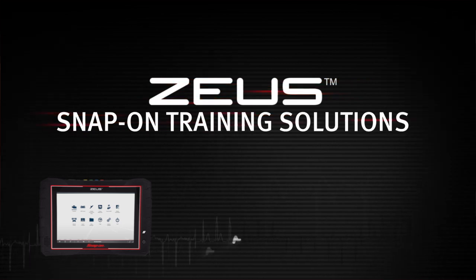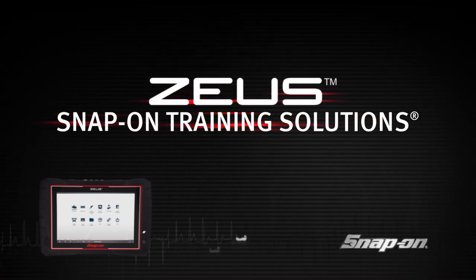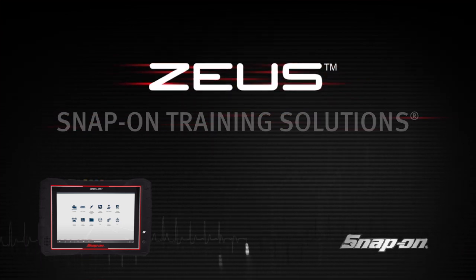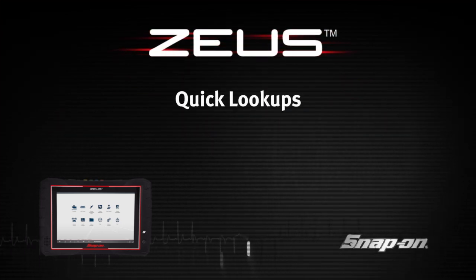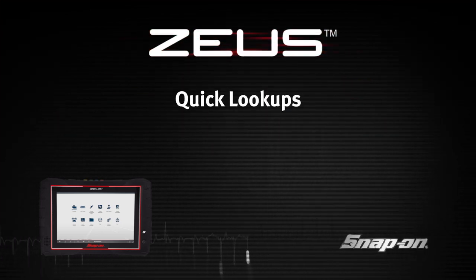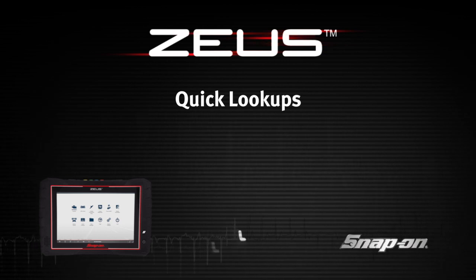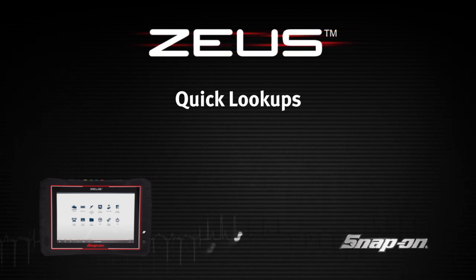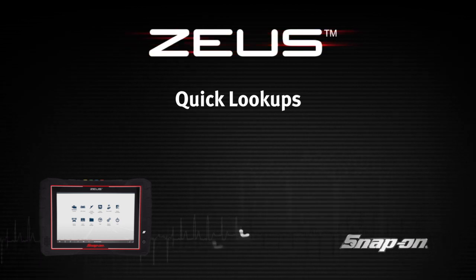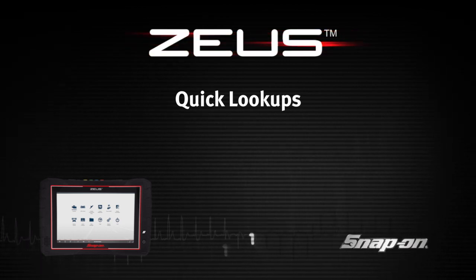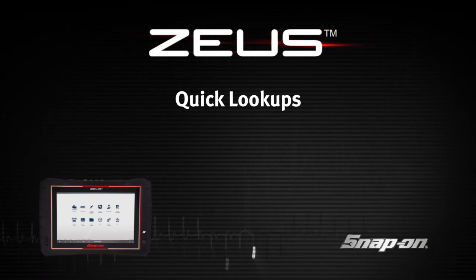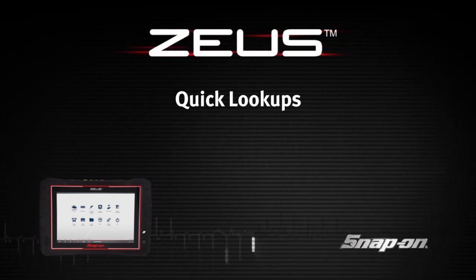Welcome to Snap-On Training Solutions. This module is designed to help you get the most out of your Zeus Diagnostic Tool and covers the use of the Quick Lookups function.